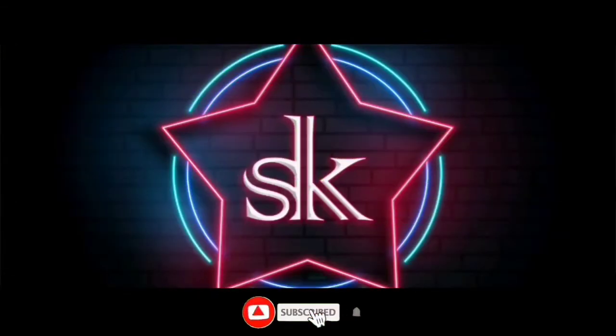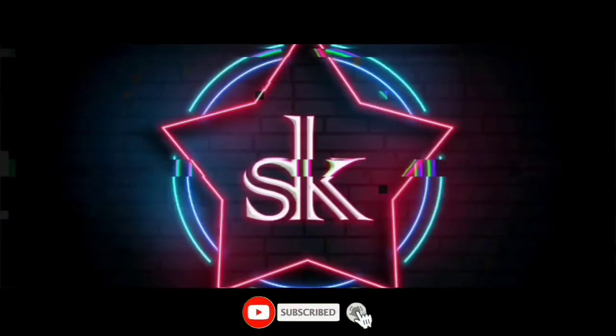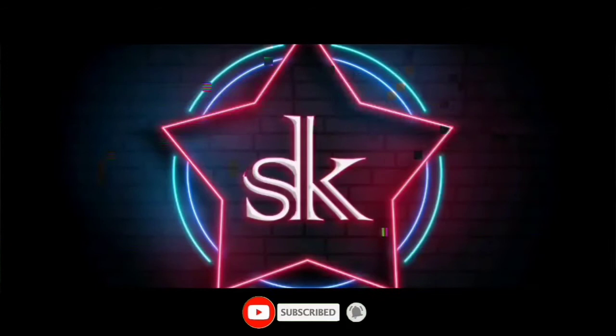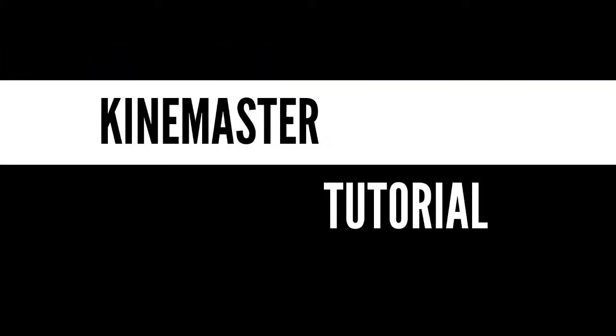Hey guys, welcome back to my channel, KDG Tutorials. Today we will see how to use the Kindmaster application and how to effectively create the app. Let's start the tutorial.